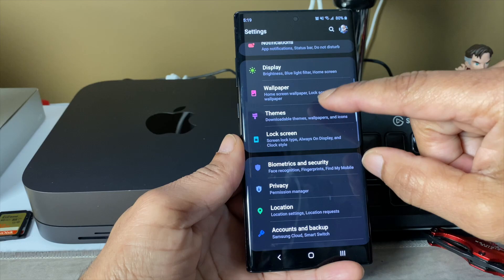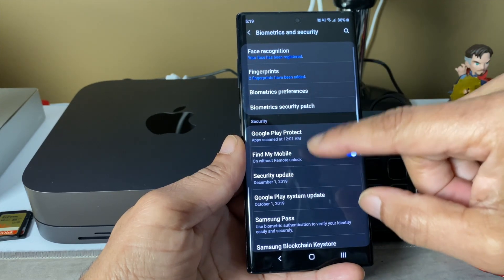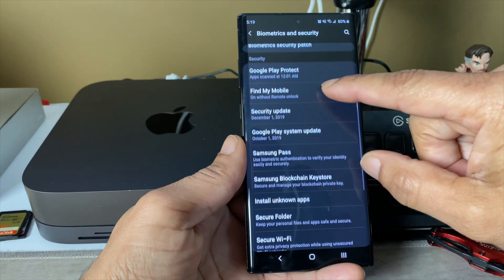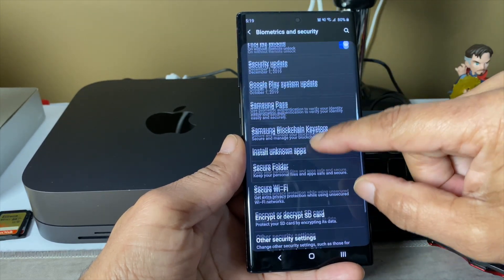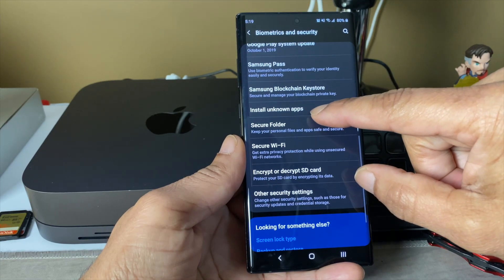Let's see here, biometrics and security. Pretty much the same, nothing new here.